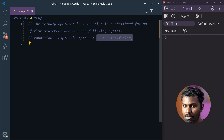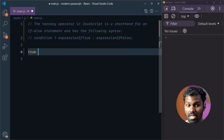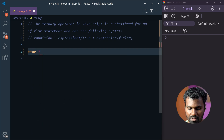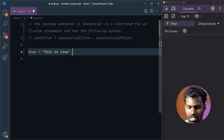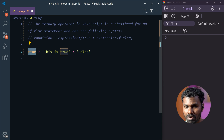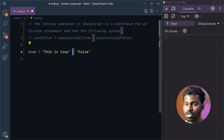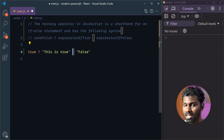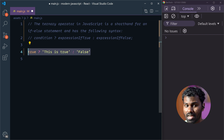For example, true is based on this code, and false is based on this code. So, this is the question mark and colon — this is the most important part. If you are not careful, you will miss this. So, this is the syntax.